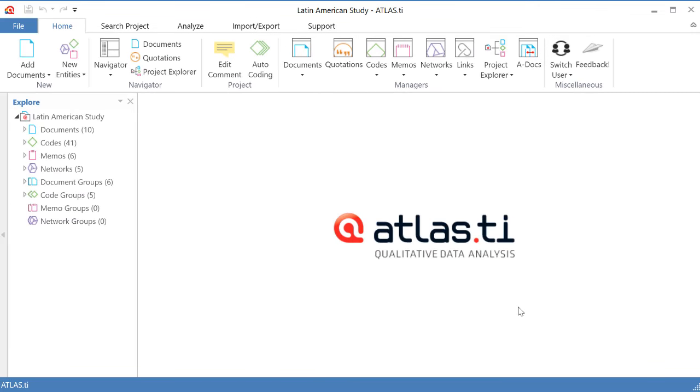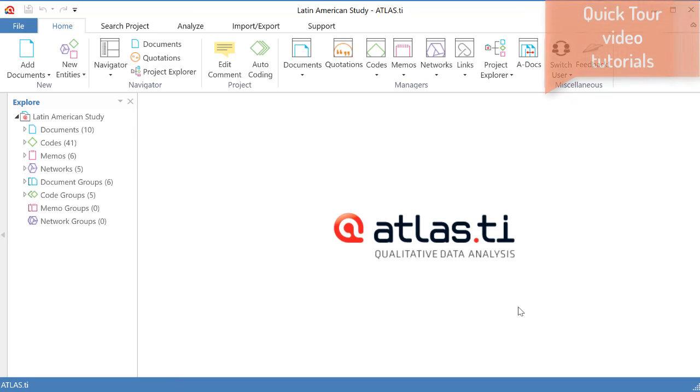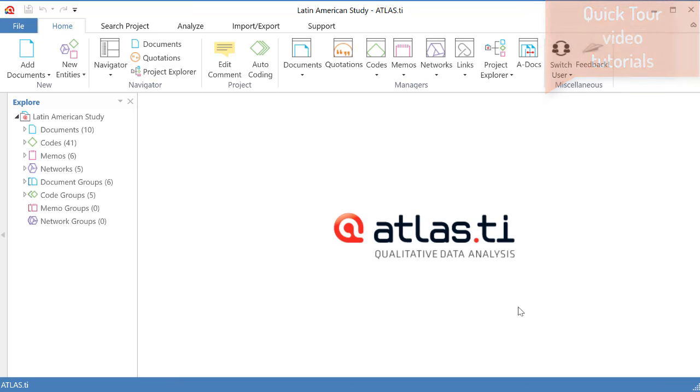Hello everyone. Welcome to Atlas TI 8 for Windows. I am Ricardo Contreras, I direct the training division of Atlas TI. We have created for you a set of video tutorials that explain the different procedures involved in a typical analysis project with Atlas TI 8 Windows.